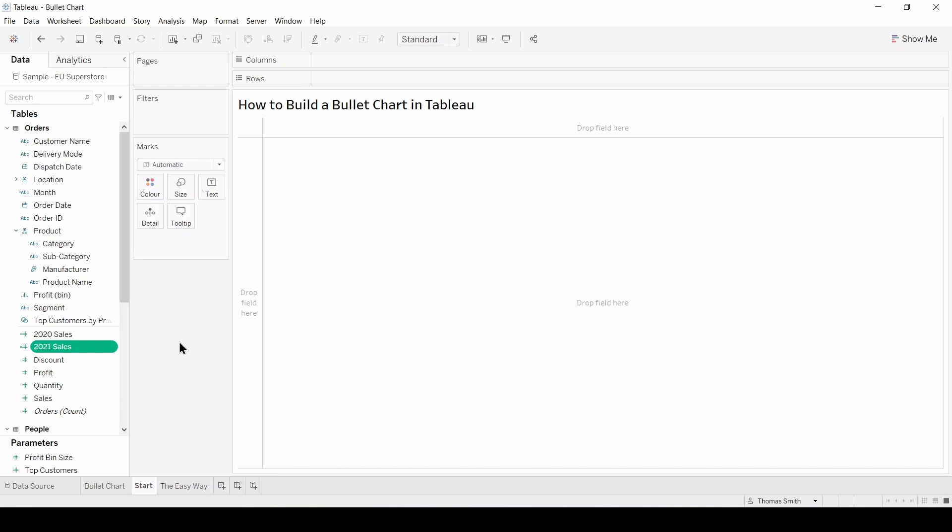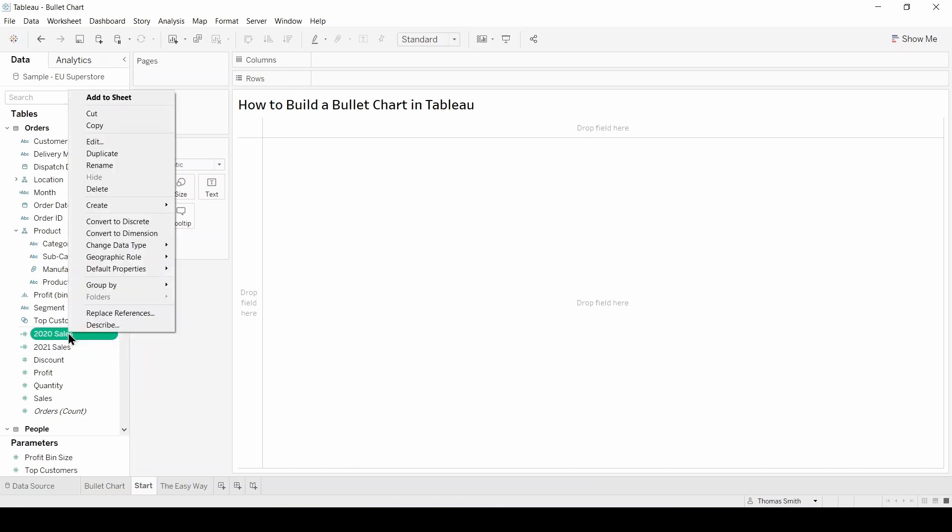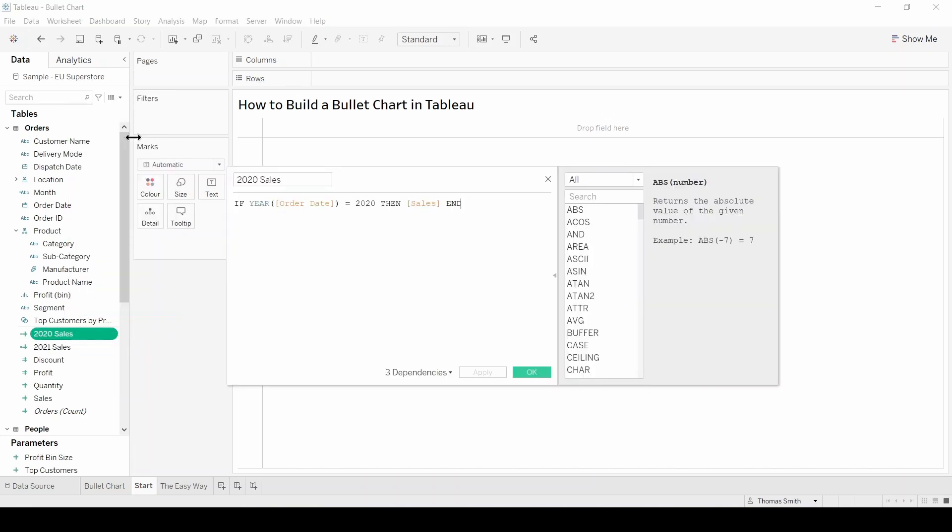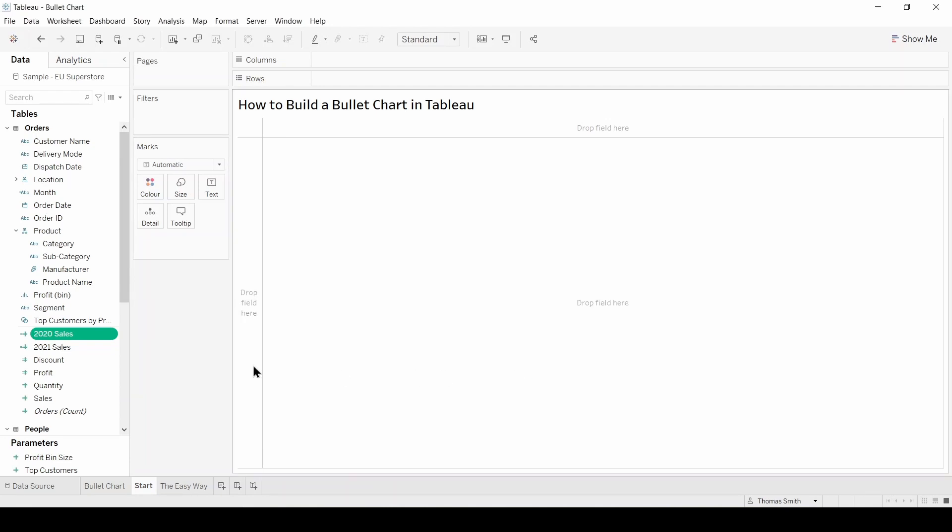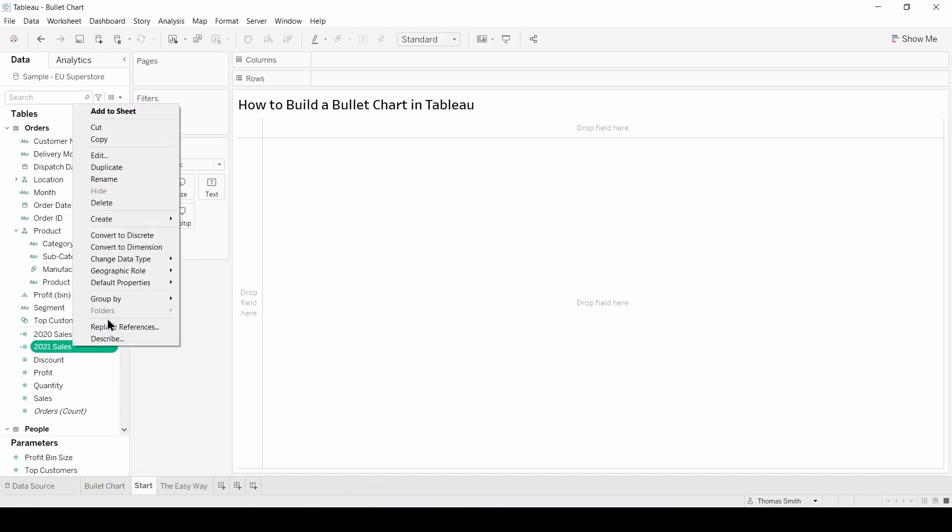In our new sheet we need to create two calculated fields to get our 2020 and 2021 sales. I already have them in place so I'll just open them up so you can see them. Here we have our 2020 sales, and here we have our 2021 sales.